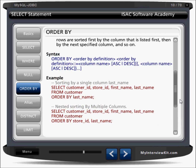The syntax is ORDER BY with order by definitions — you can specify ascending or descending with a column name. For example: SELECT customer_id and all FROM customer ORDER BY last_name — this will arrange results in ascending order by last name. You can also say ORDER BY store_id and last_name. Note that ORDER BY comes after FROM, and you can also use it after the WHERE clause.